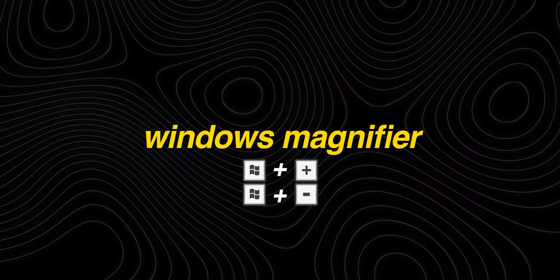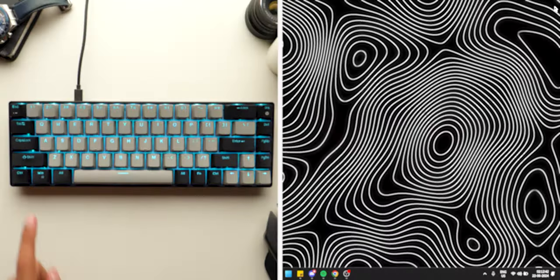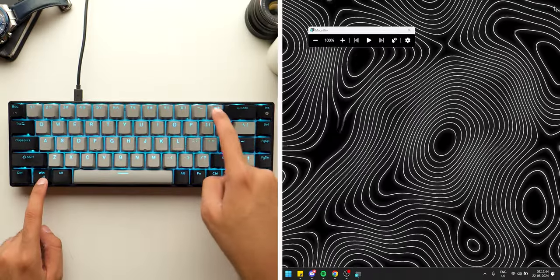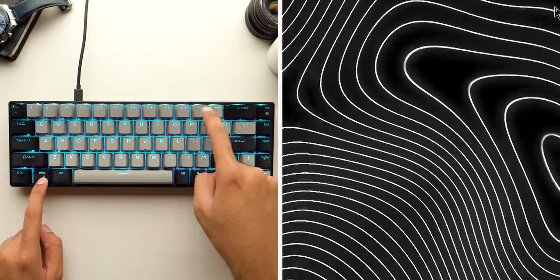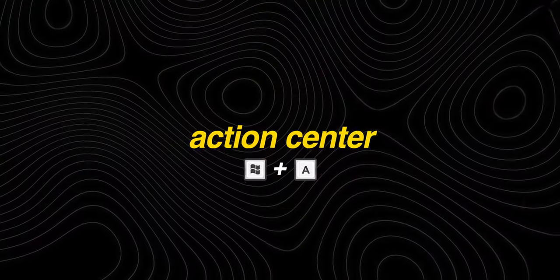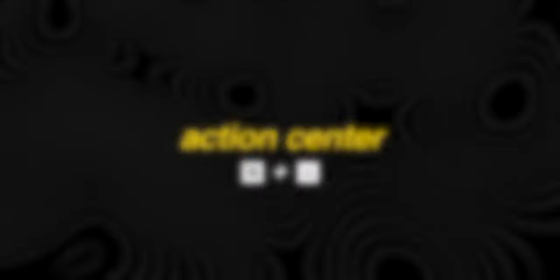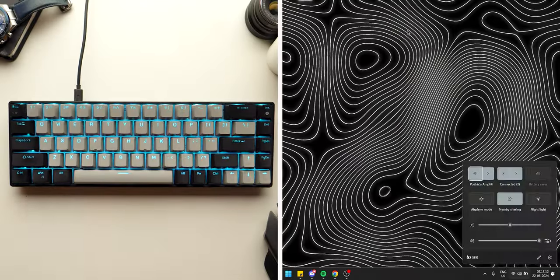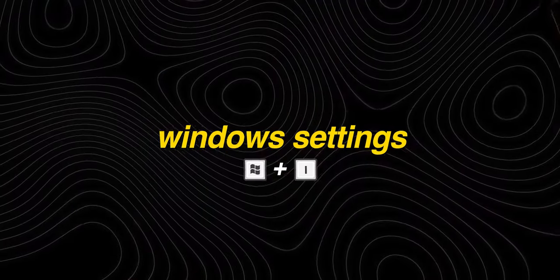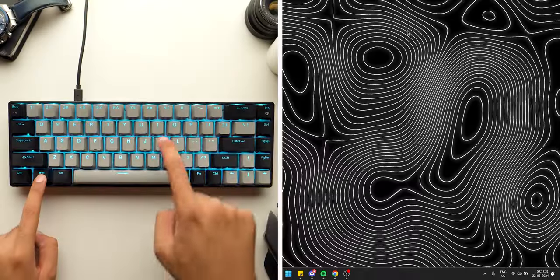If you want to magnify small elements on your screen, just press Windows and Plus or Windows and Minus. You can also access quick functions in Windows by pressing Windows plus A to access the Action Center, or change Windows settings by pressing Windows plus I.